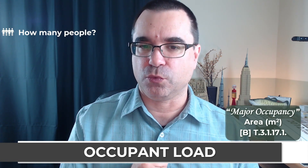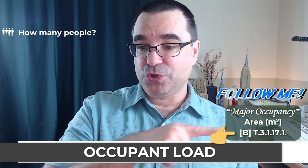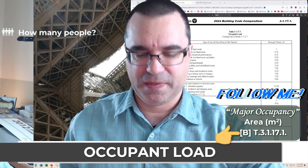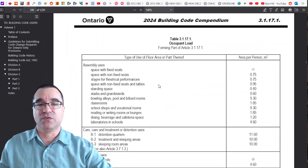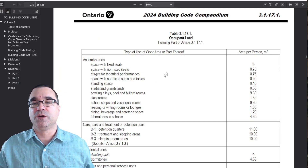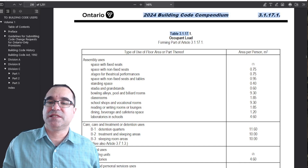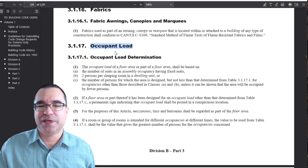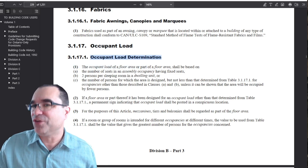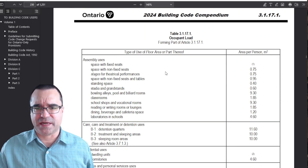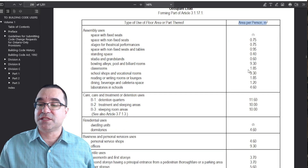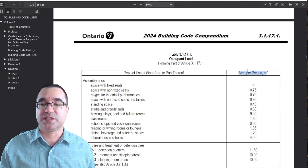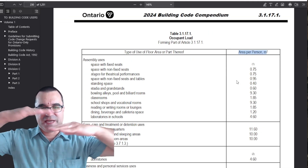Table 3.1.17.1 will give us a factor that we'll use with the other information. Let me show you this table — I'll zoom in so it's most helpful. The table is invoked by Article 3.1.17.1 under the subsection 'Occupant Load,' and it's all about calculating the occupant load. The table contains factors — numbers used to calculate the number of people using a space.